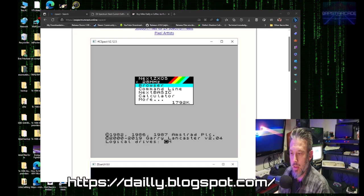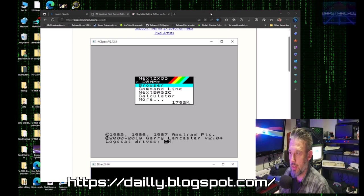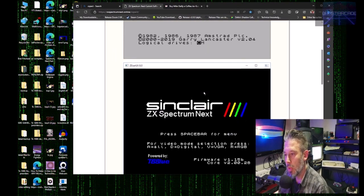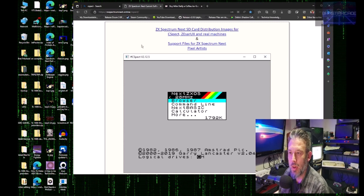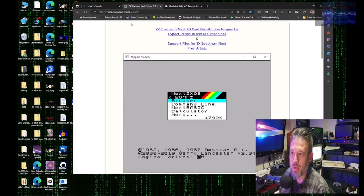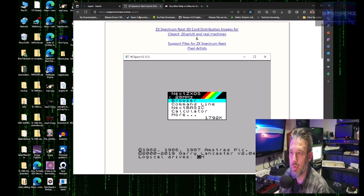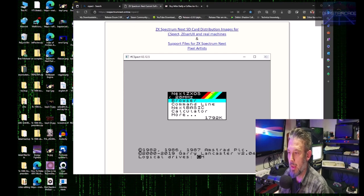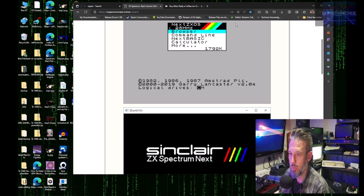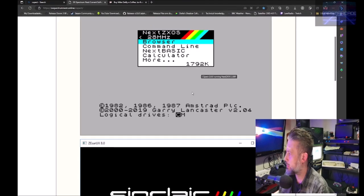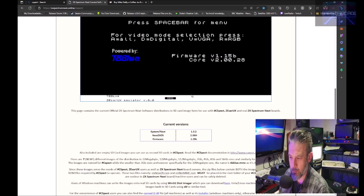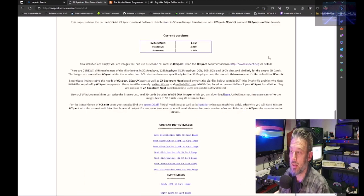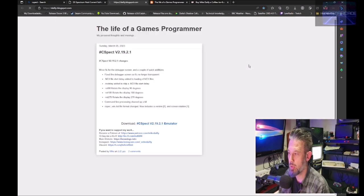So the first thing that we need is C-SPECT. If you head on over to zxspectrumnext.online.cspect, you'll be presented with the following web page. So the first thing that we need to do is download C-SPECT from this address here. So we'll click on there.